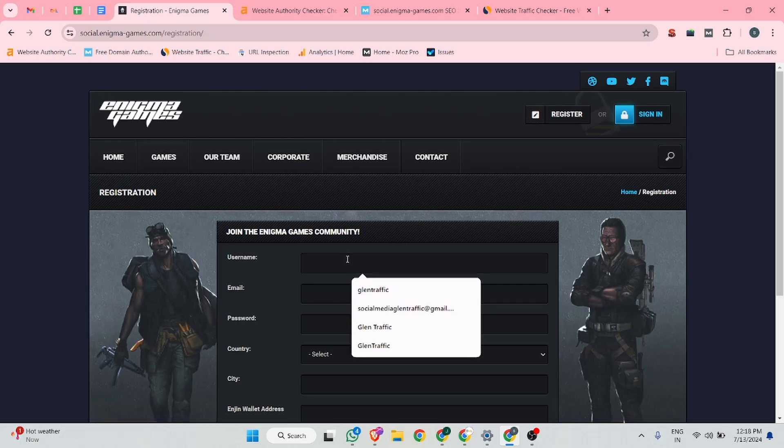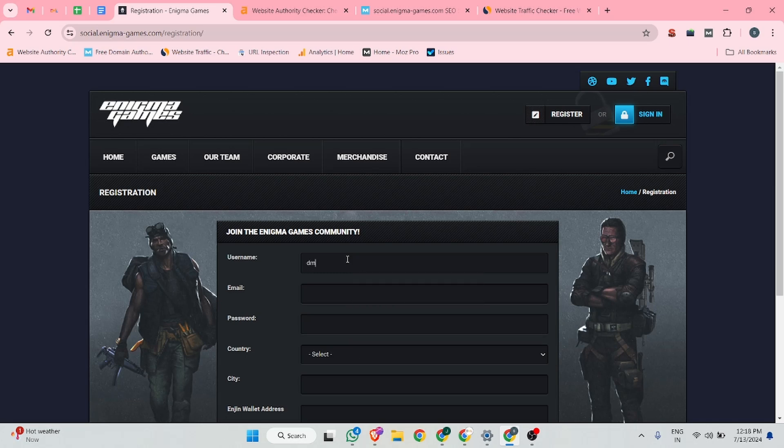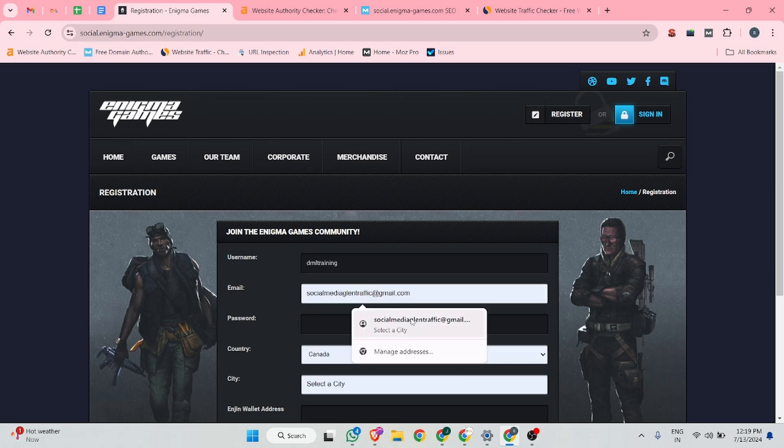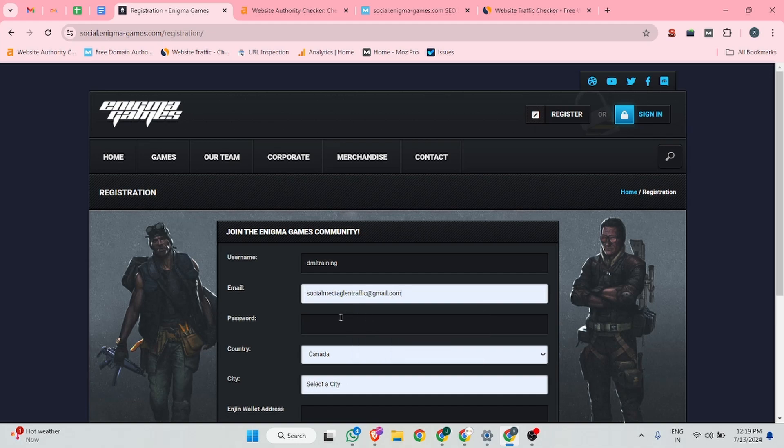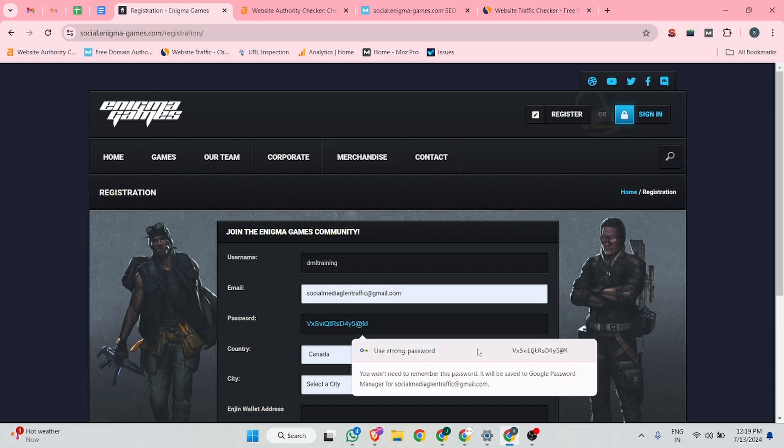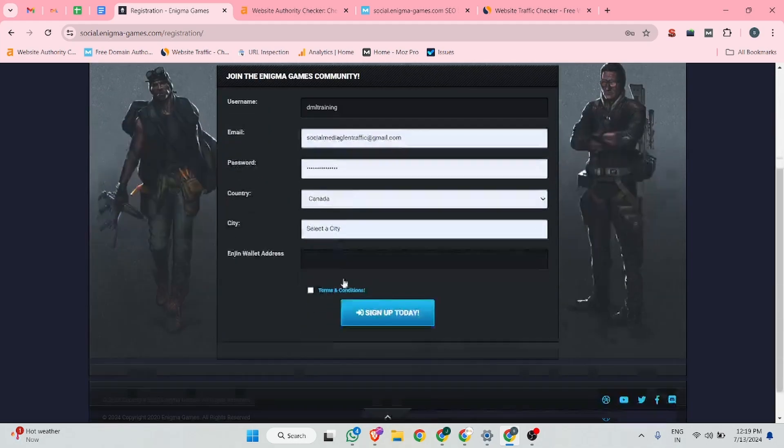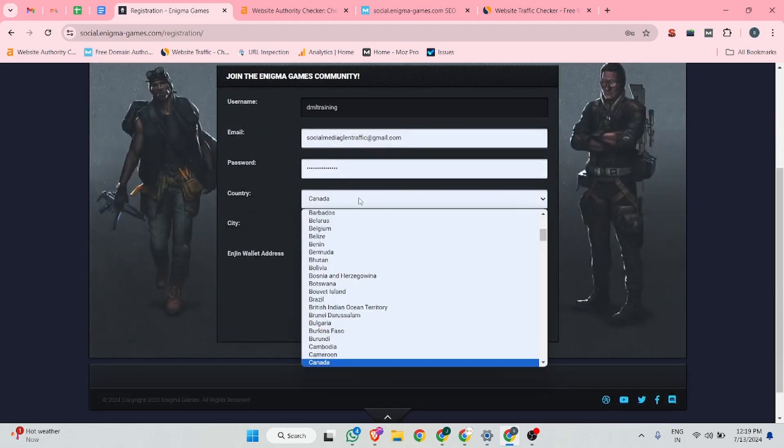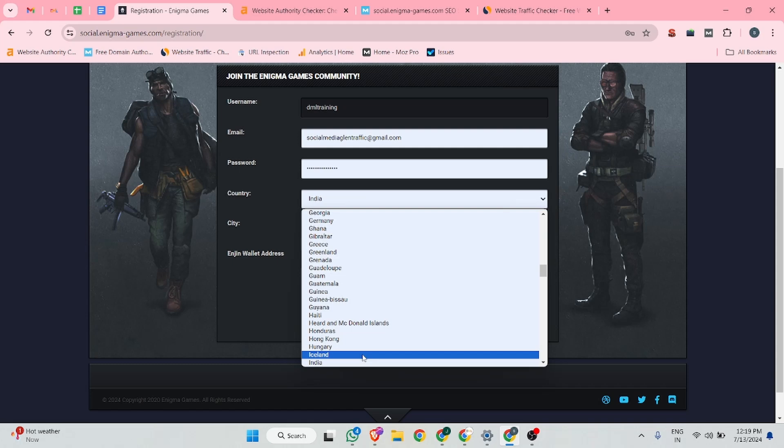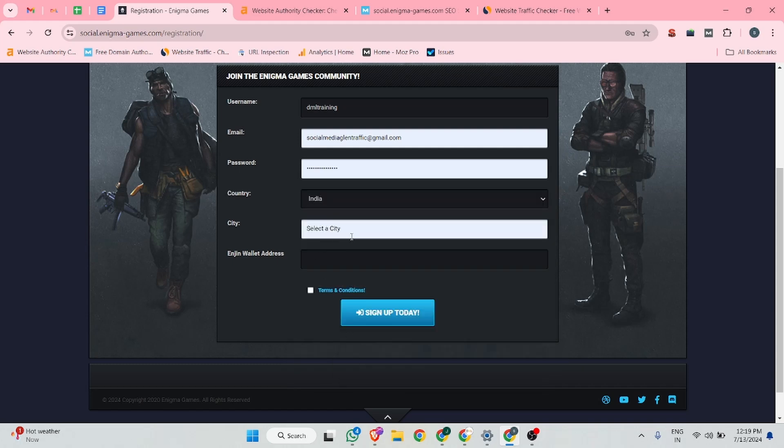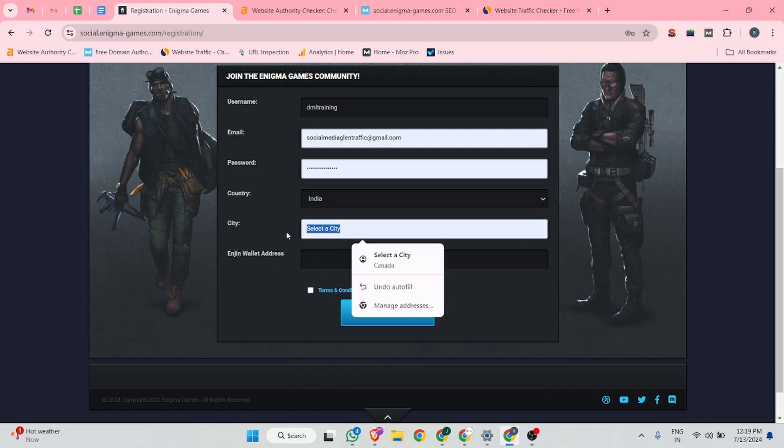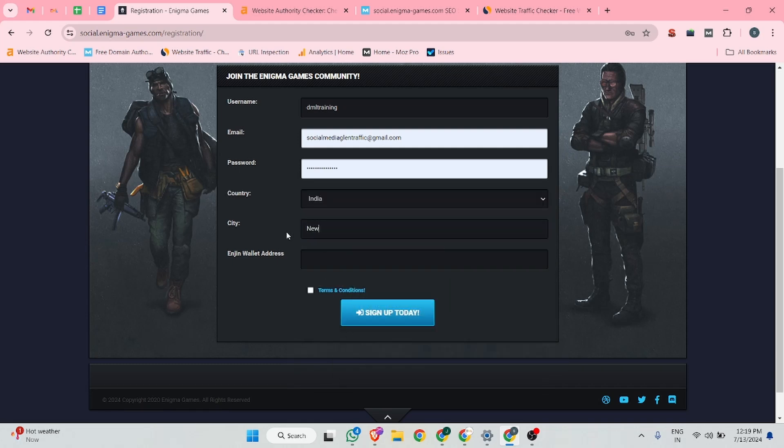Here you guys can put your username. Username is DML training. After that, you can put your email address. Then choose your password, choose your country, your city is New Delhi. After that, acknowledge the terms and condition and click on sign up today.